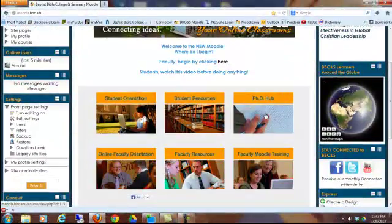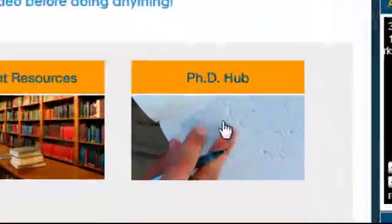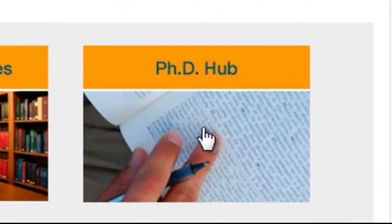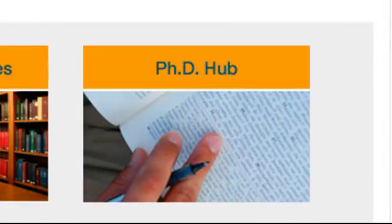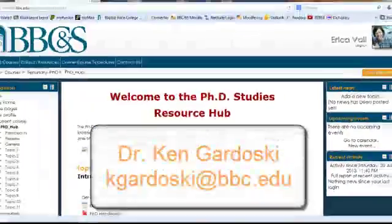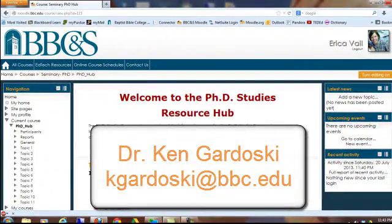If you're interested in our PhD studies, you may click on the PhD hub to get started. You may also contact Dr. Ken Gardoski to gain more information about our PhD program.